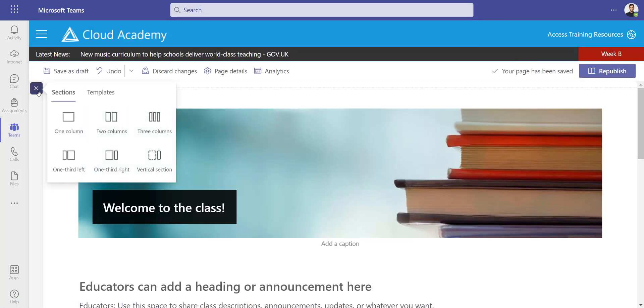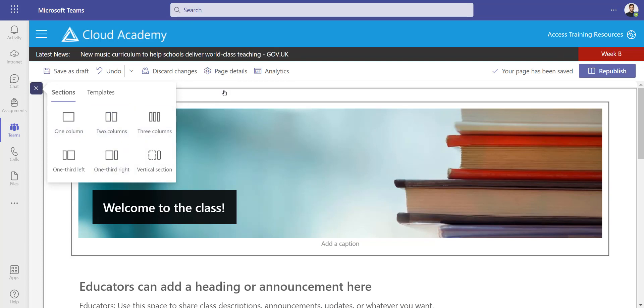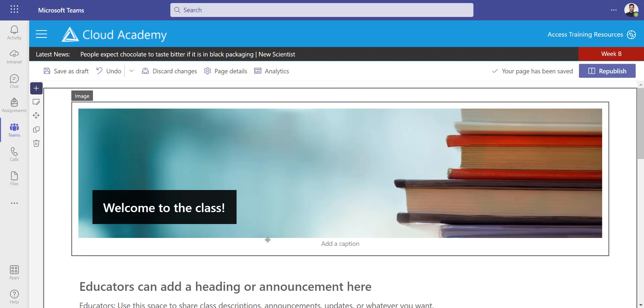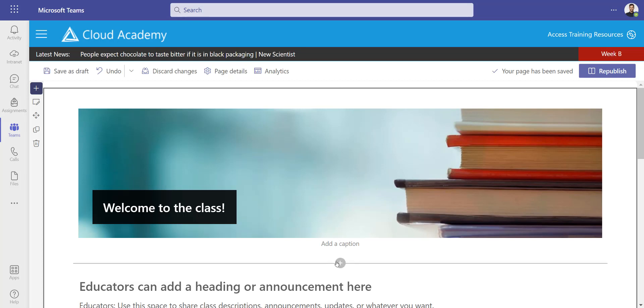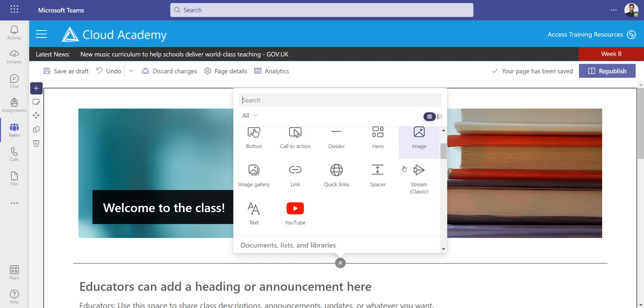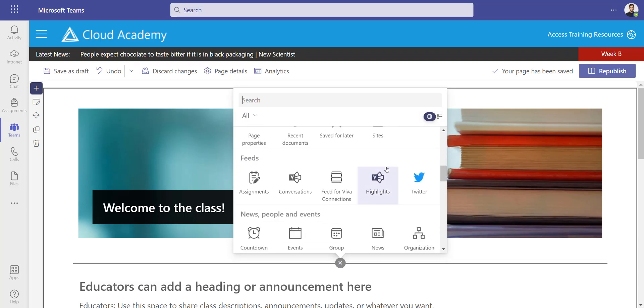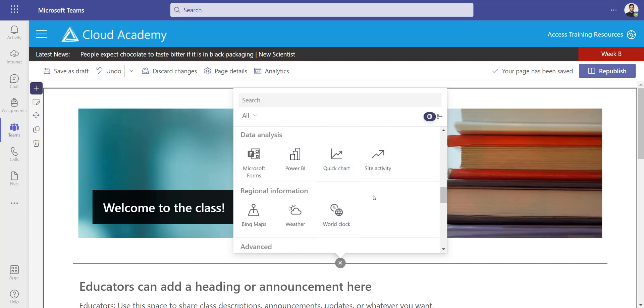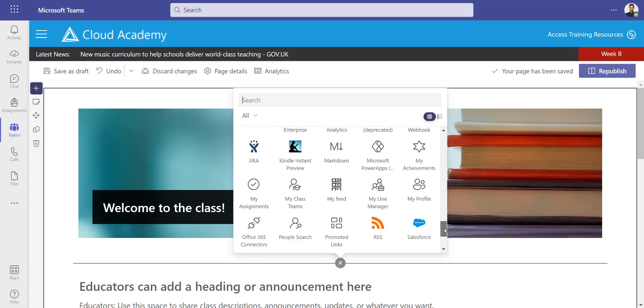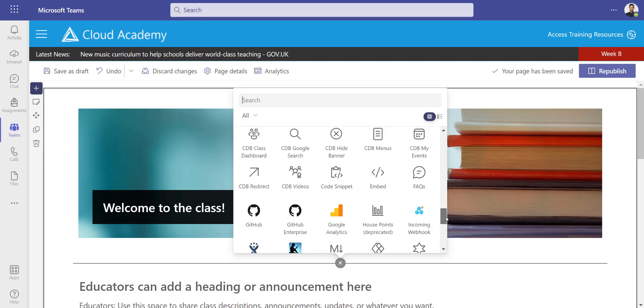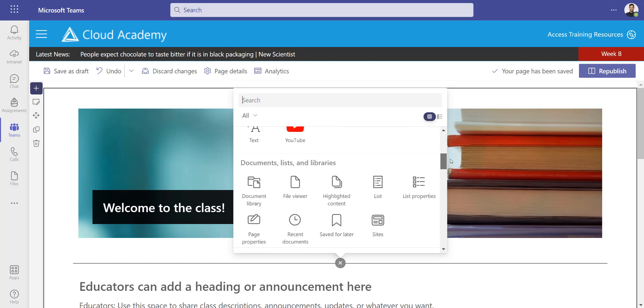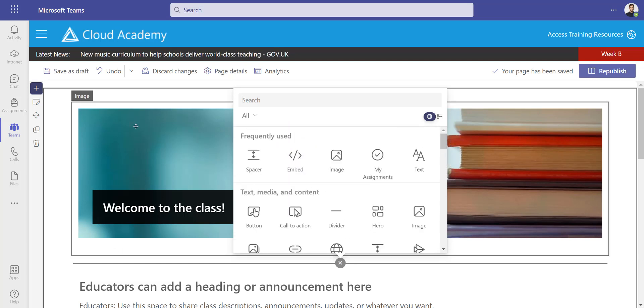You can create your own sections, different columns, different layouts for the page, but it's very simple to add web parts. Just click the plus button and you get to choose from a bank of different web parts—Twitter feeds, Yammer, people web parts, my events, YouTube videos, rich content.